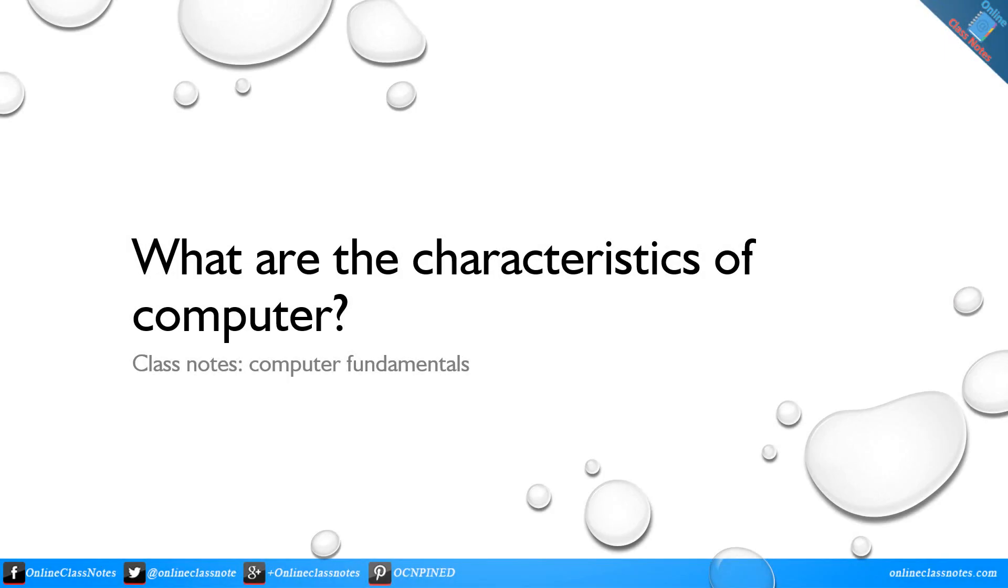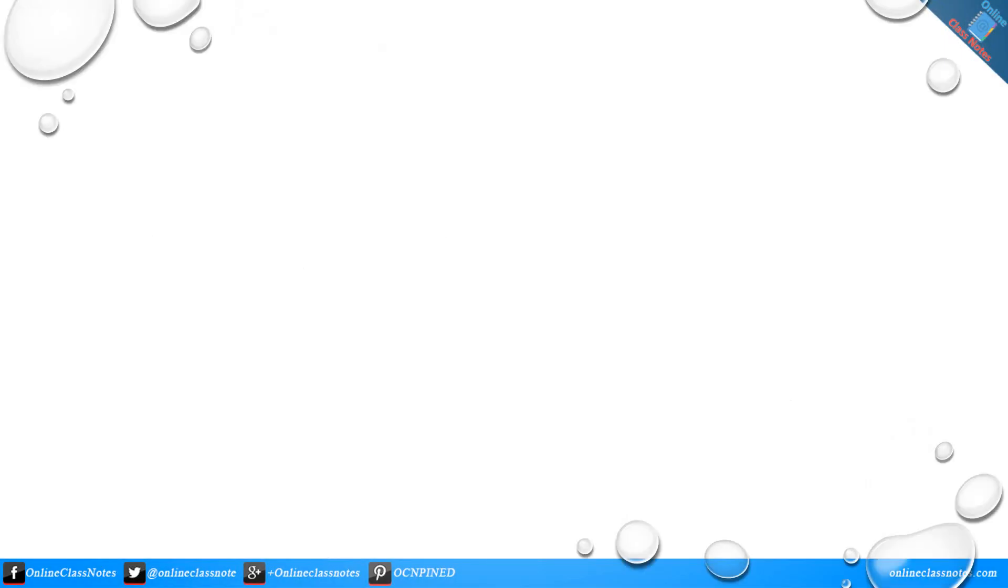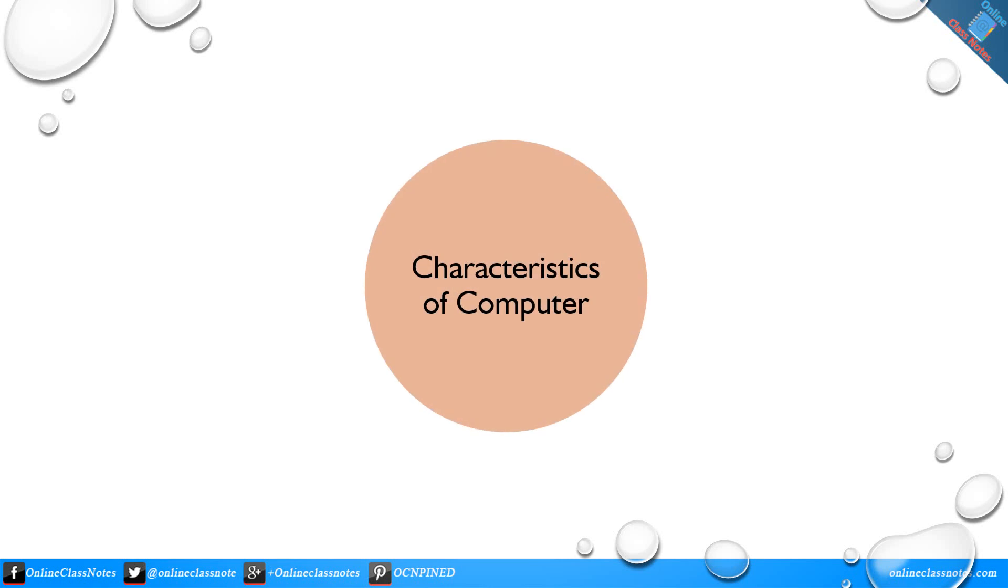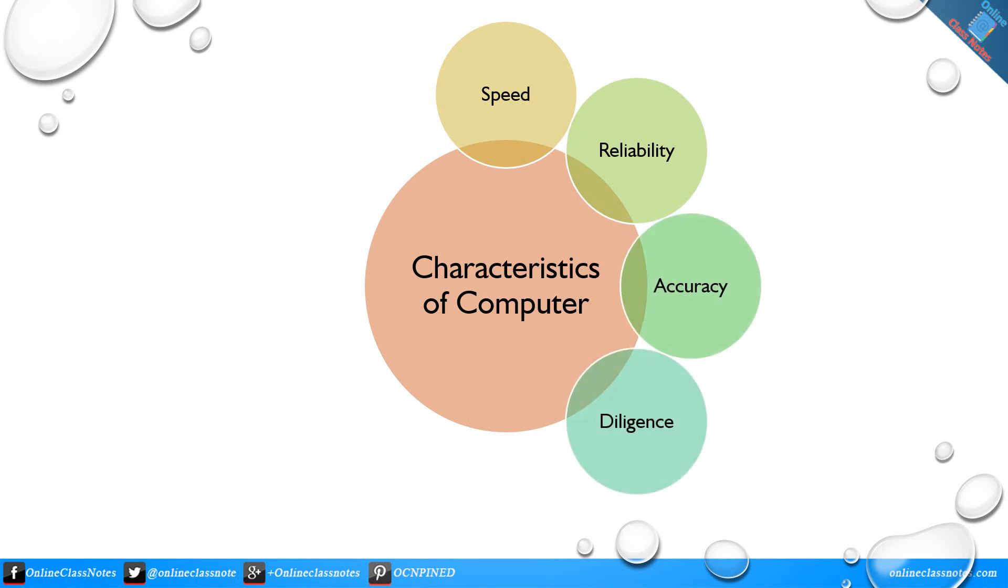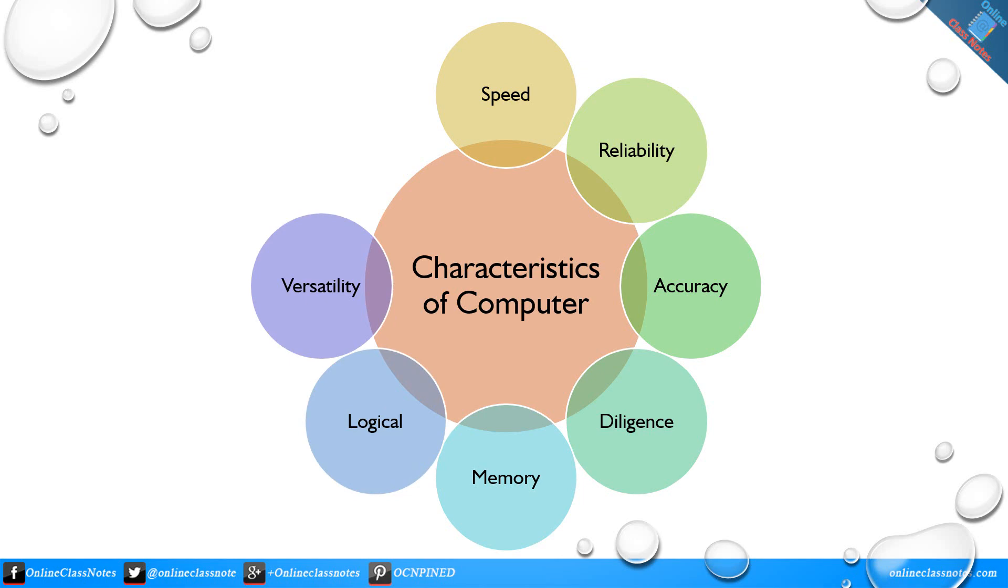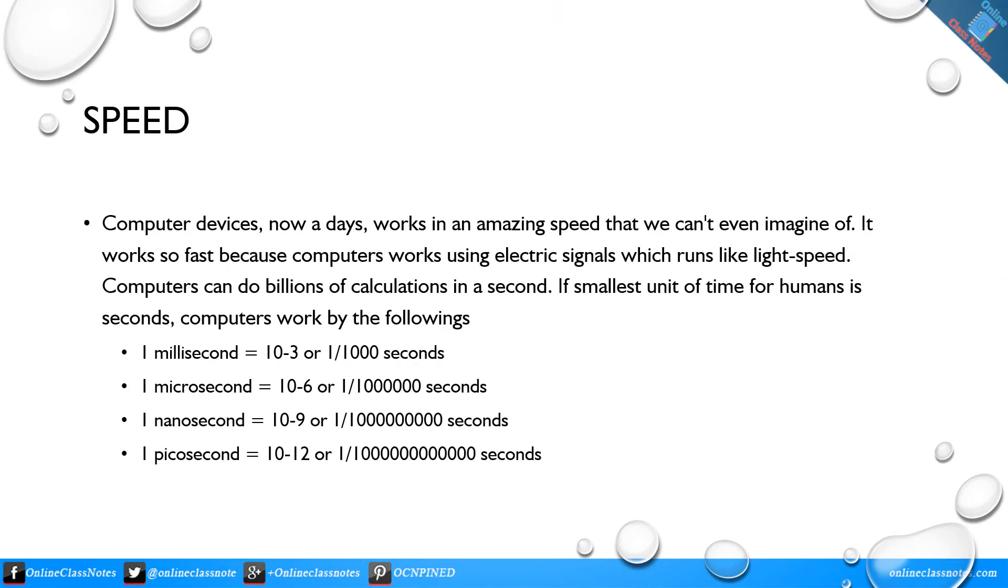What are the characteristics of computer? Characteristics of computer include speed, reliability, accuracy, diligence, memory, logical, versatility, and automation.